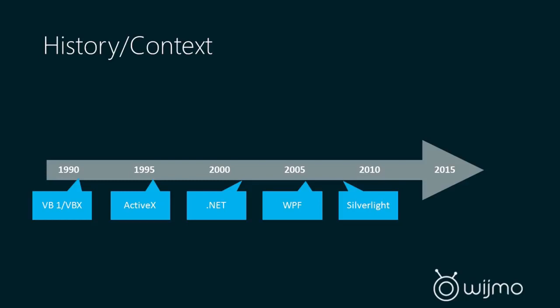And then later comes the XAML stack, where MVVM is introduced, which is model-view-view model. It's a development pattern where you can separate your UI from your logic, and it's a really nice framework for building applications in.